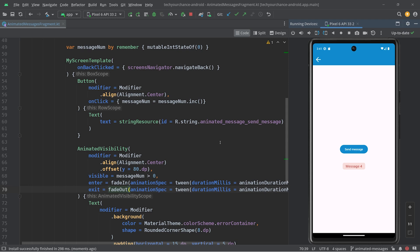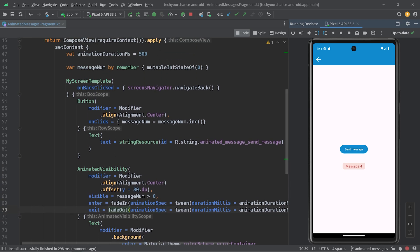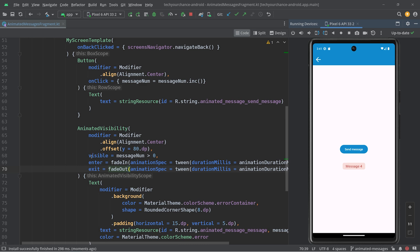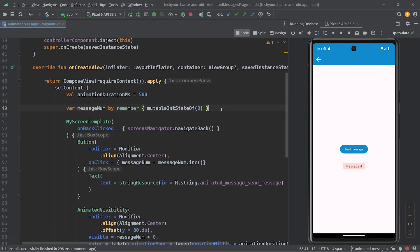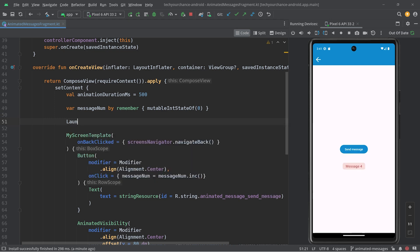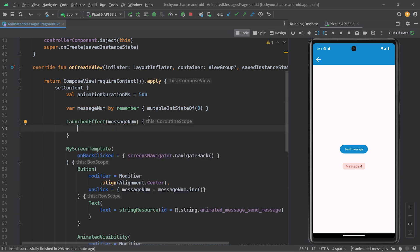The problem here is that once we flip this AnimatedVisibility to visible true, we never flip it back to false. What we would like to achieve is: when the messages number changes, we flip AnimatedVisibility to true for some period of time, and then flip it to false. We will use LaunchedEffect with messages num as the key. When messages num changes, we want to define additional state: var show message by remember mutable state of false.